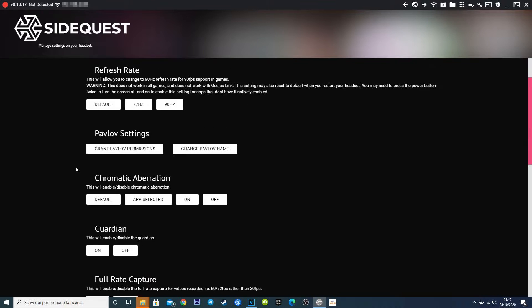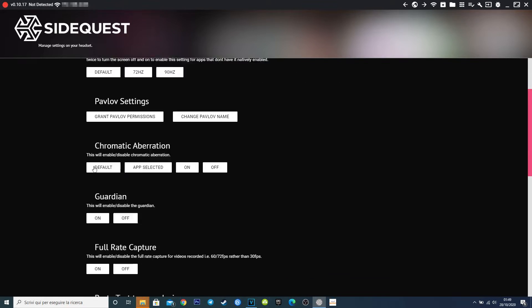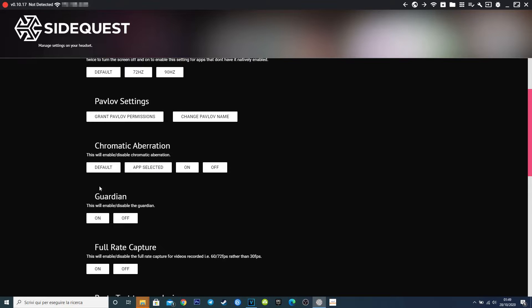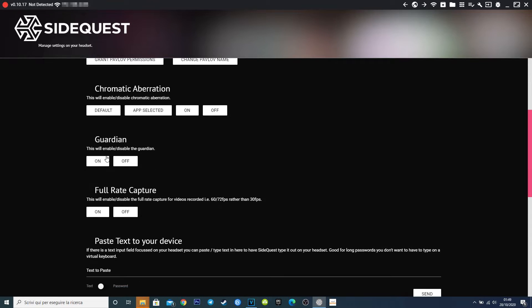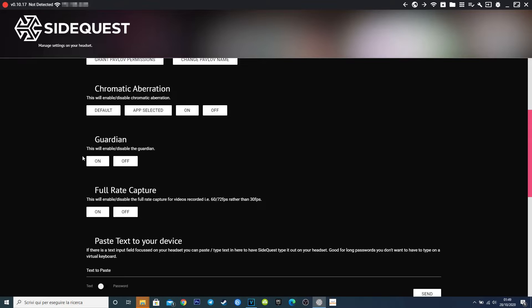With this feature you can turn on or off the chromatic aberration on all games, or just select those specific games where you want to enable it. This function allow you to turn on or off the Guardian, which is the virtual walls that define your play area, but I recommend you to not turn it off when you play dynamic games.